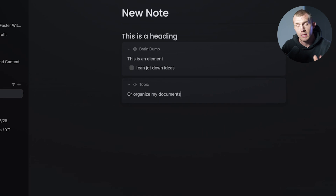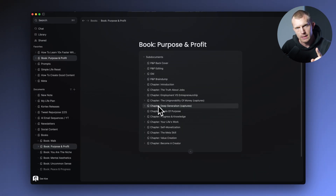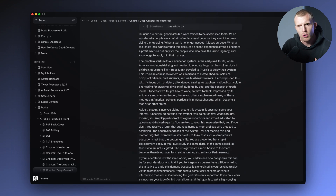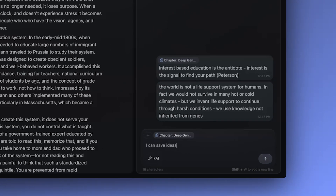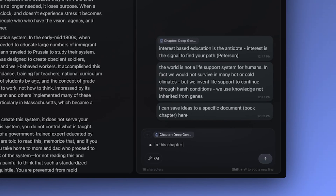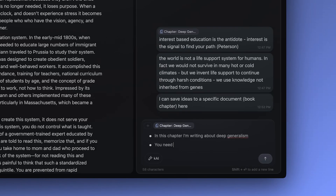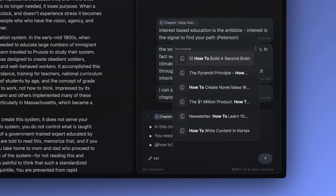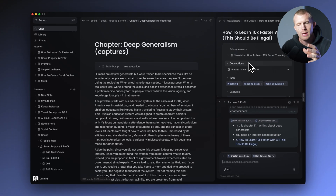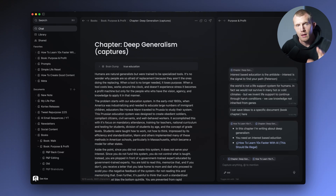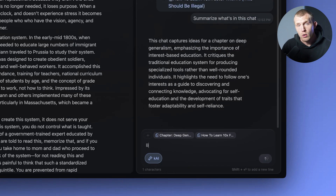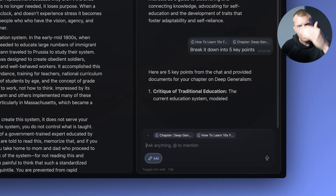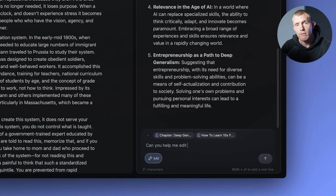Chats have two functions, and the first is to text yourself ideas. Because most people jot down ideas in a long-running note that they eventually forget about or just can't find, you can type @ or + inside of a chat to connect your ideas to a specific document. If you're writing a book, you can capture ideas specific to each chapter so they don't get lost, and open those ideas as you write. You can also ask Kai to summarize that entire chat and put it in the document so you have the fleshed-out notes.